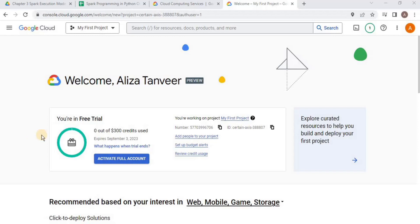You should have a Google Cloud account. It is a paid service, but Google also provides free credits for first timers. Once you have a GCP account, go to your console homepage and you will see a dashboard similar to this.